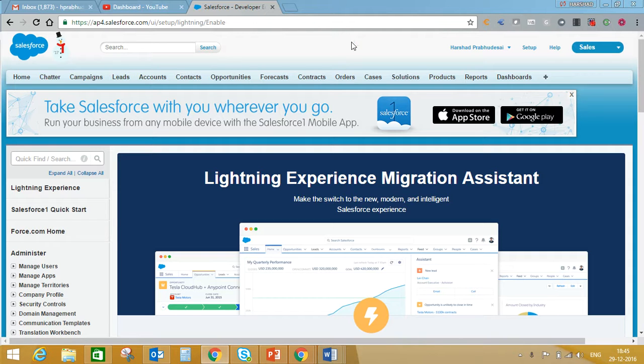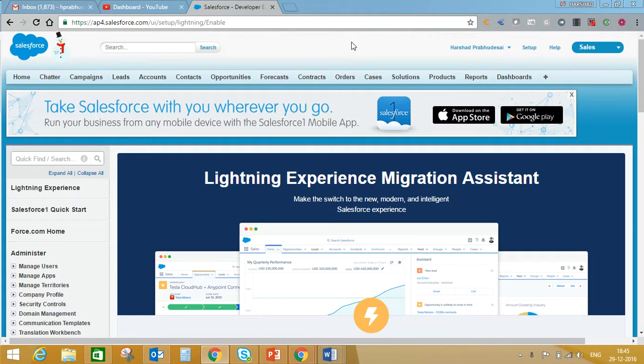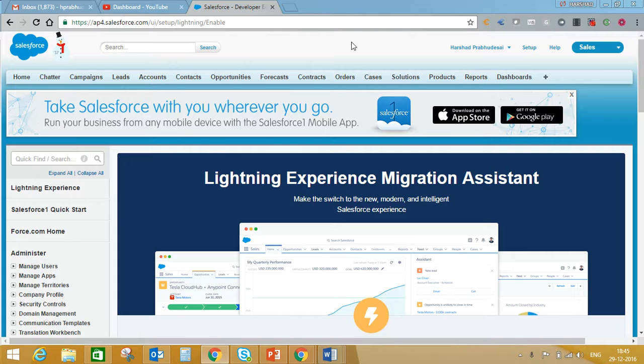I've been asked this question many times during interview sessions, but I'm surprised that many developers don't know they can actually enable Salesforce Lightning feature in their developer sandbox.